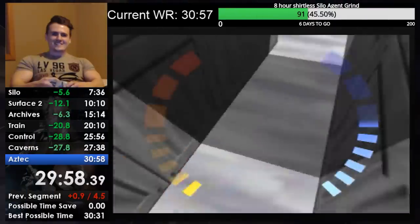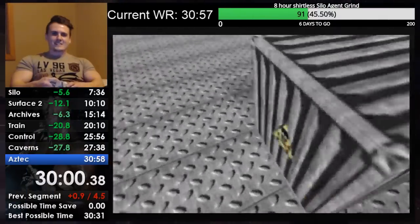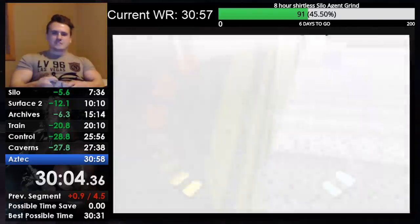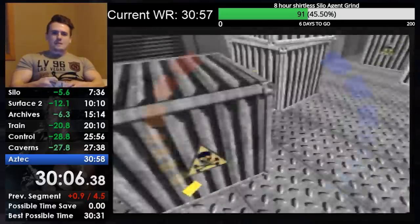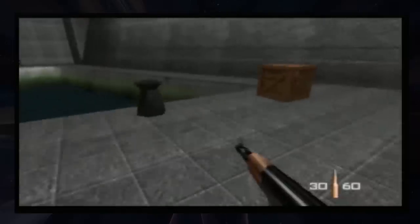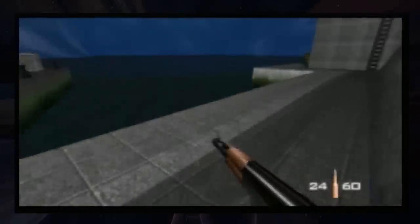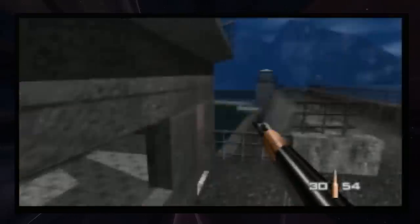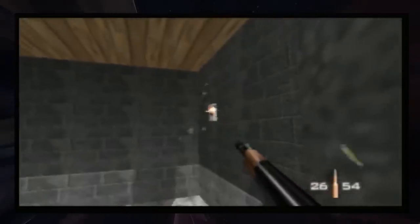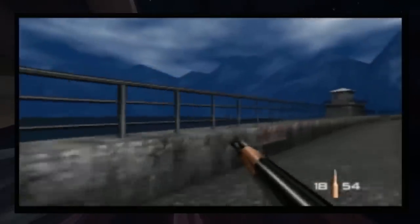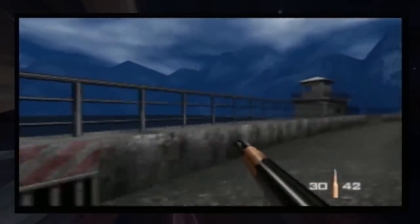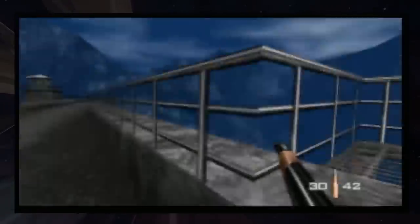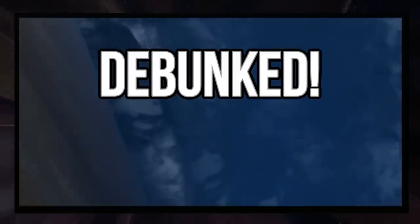But for every clever, incredible strategy that gets discovered in a game, there were dozens that were imagined but didn't end up working. In this video, we'll learn about some strategy ideas in GoldenEye 007 speedrunning, which at first thought sounded like they might save some good time, but upon closer inspection turned out to be actually slower, impractical, or otherwise not viable. Here are speedrun strategies which have been DEBUNKED.